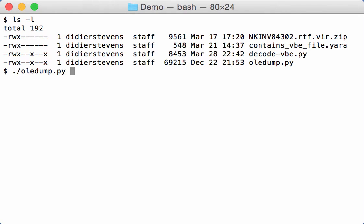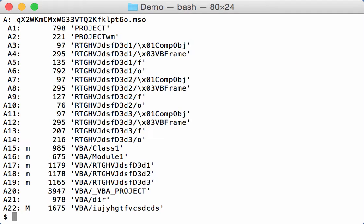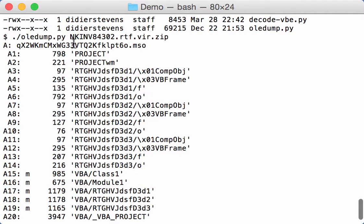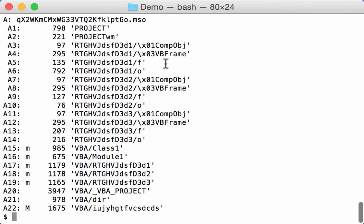If we do an OLED dump on the file, here you can see it contains an MSO file. So these are all the streams inside.